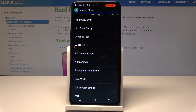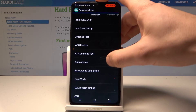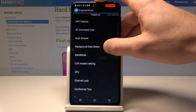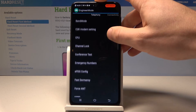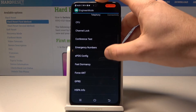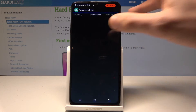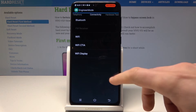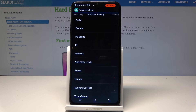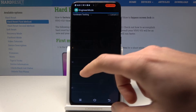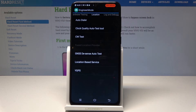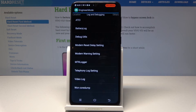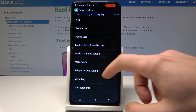Here you can use the Telephony section, for example, to run an antenna test, check signal, and change settings. Swipe to the left to access Connectivity options such as Bluetooth and Wi-Fi. You can also use Hardware Testing to test your audio, camera, memory, and power. You can also see location settings, lock and debugging, and others.